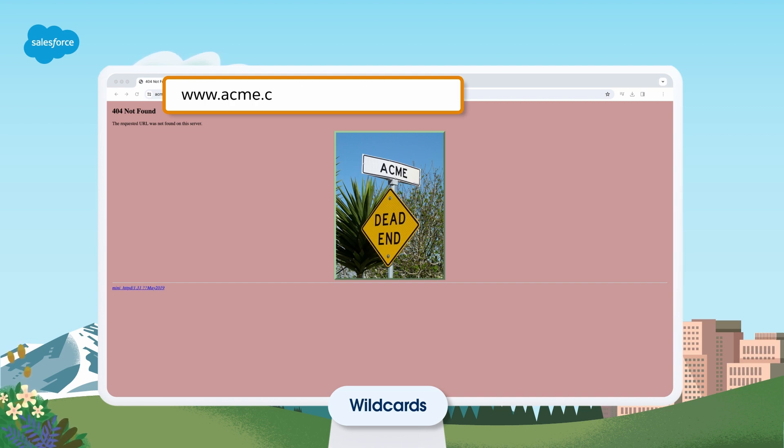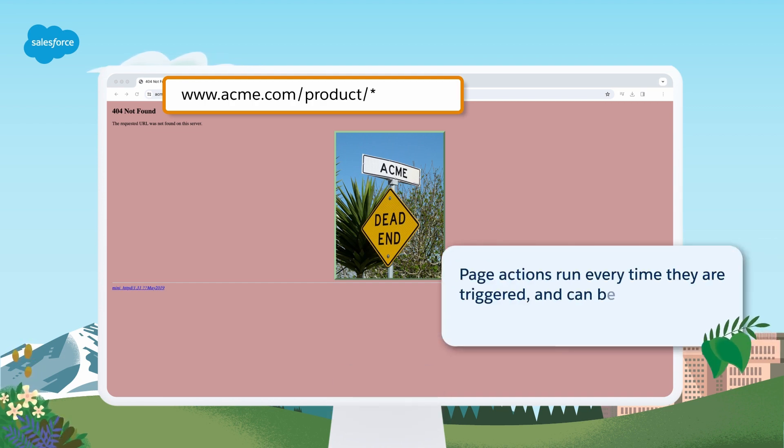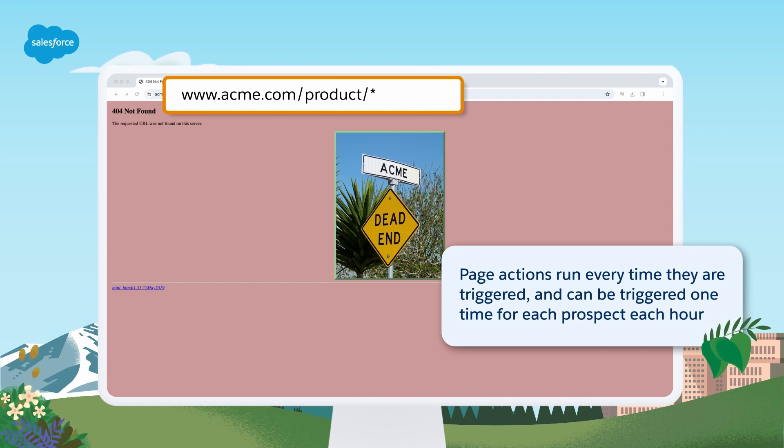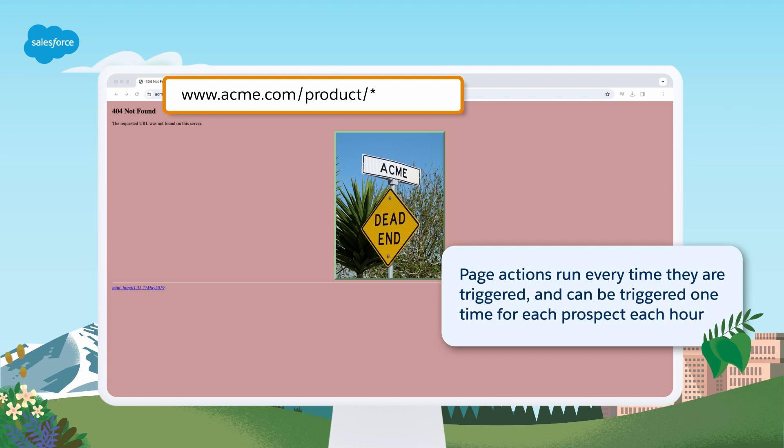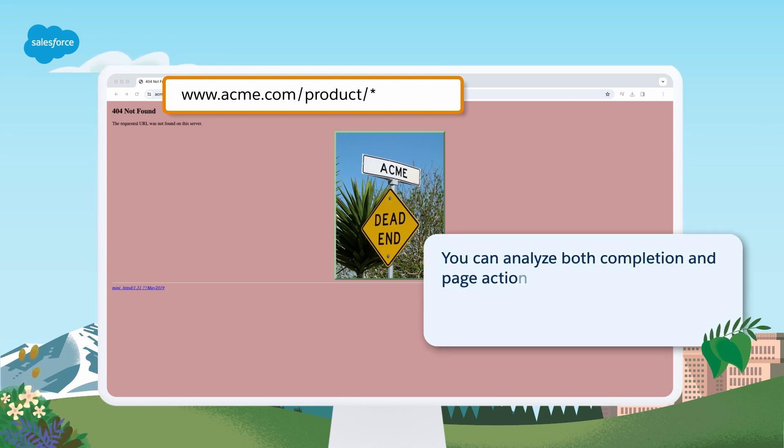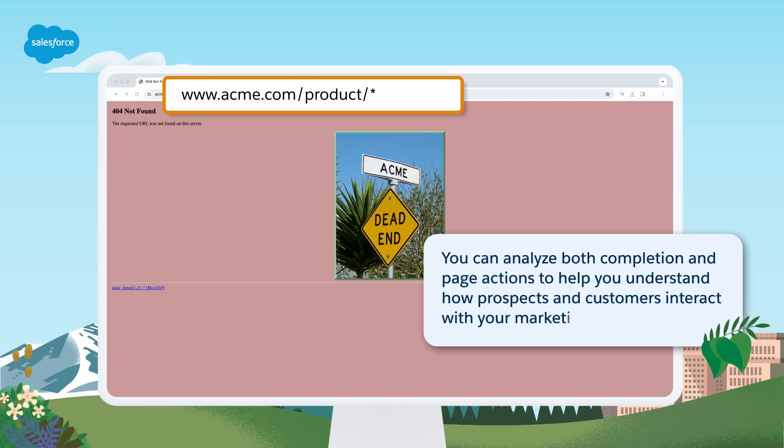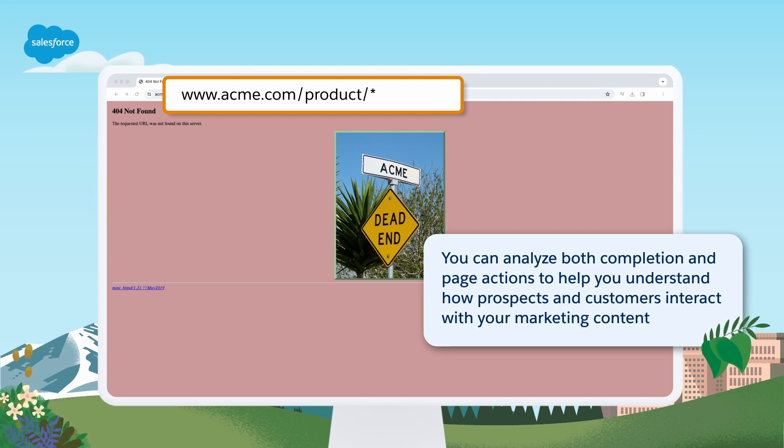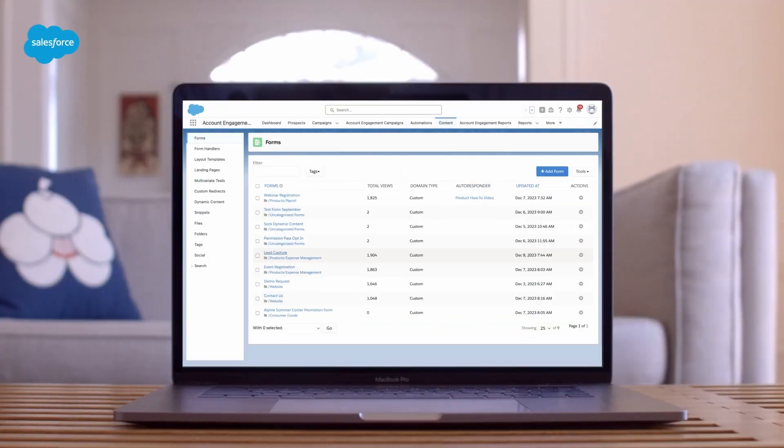So it will first trigger on the more specific URL as shown in the example here, instead of the broader URL. Page actions run every time they are triggered and can be triggered one time for each prospect each hour. They do not run retroactively, and you can analyze both completion and page actions to help you understand how prospects and customers interact with your marketing content.